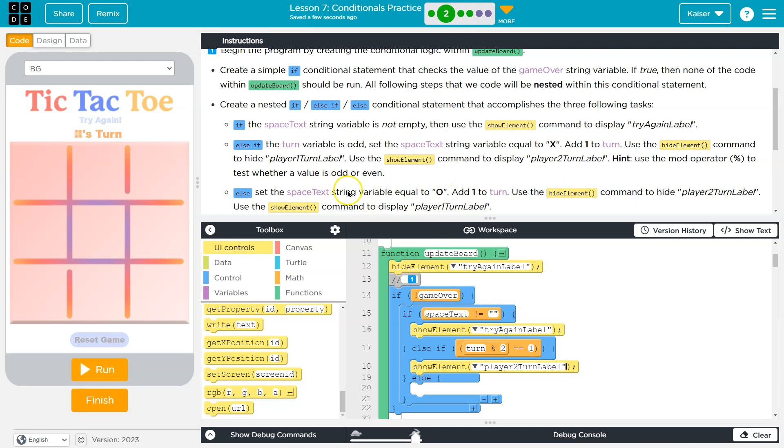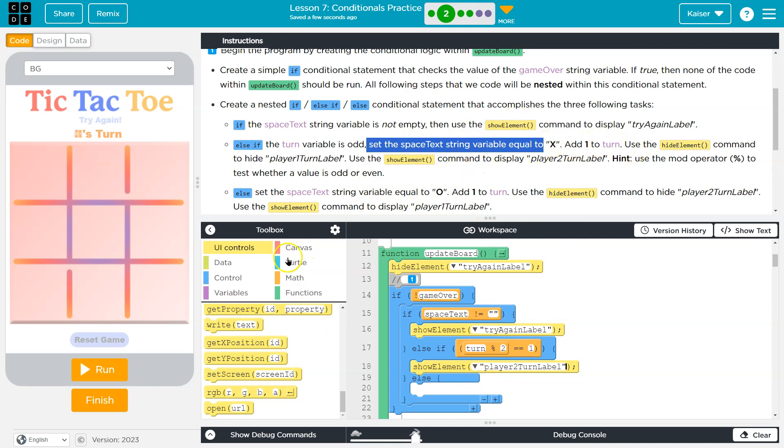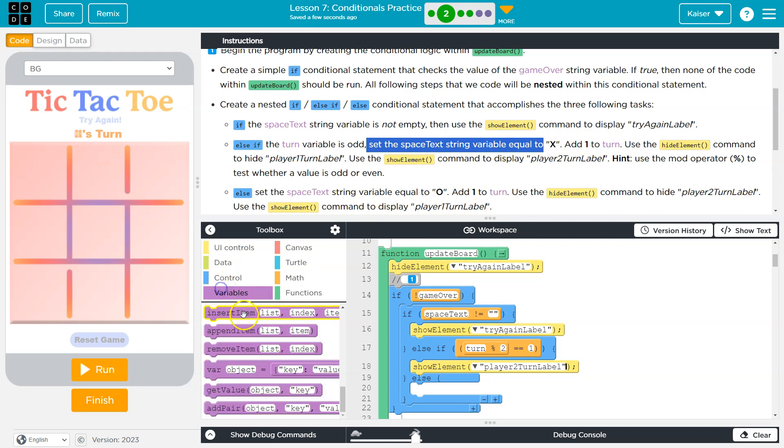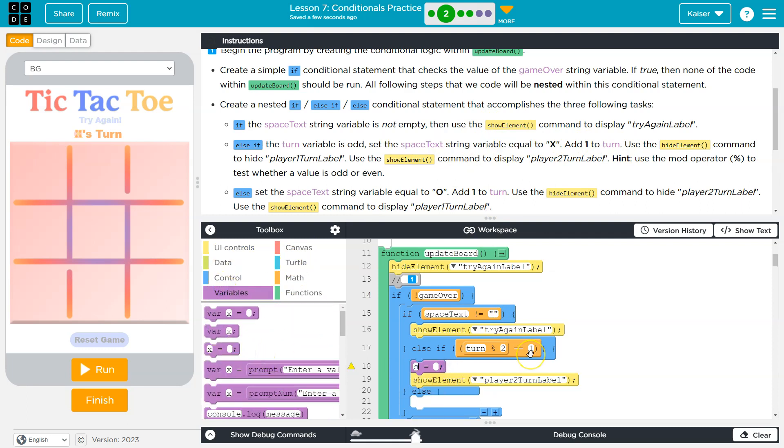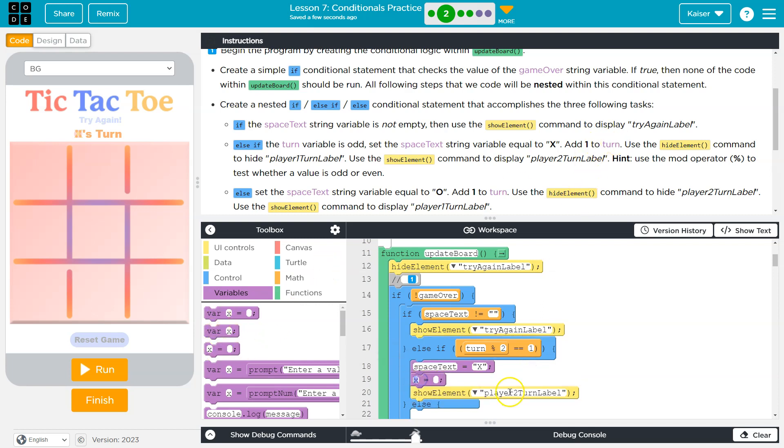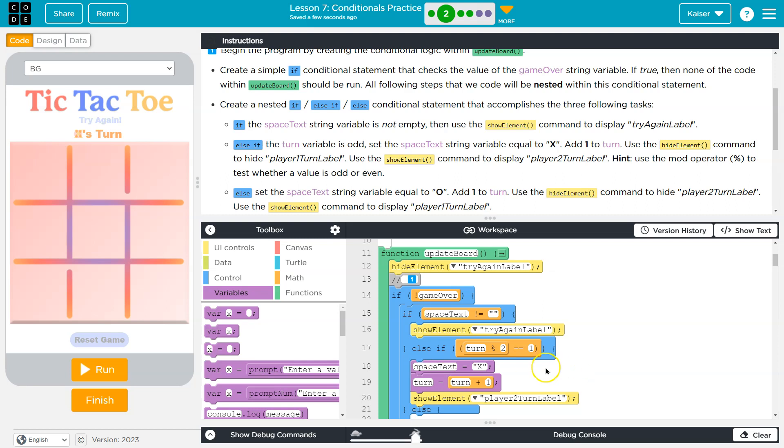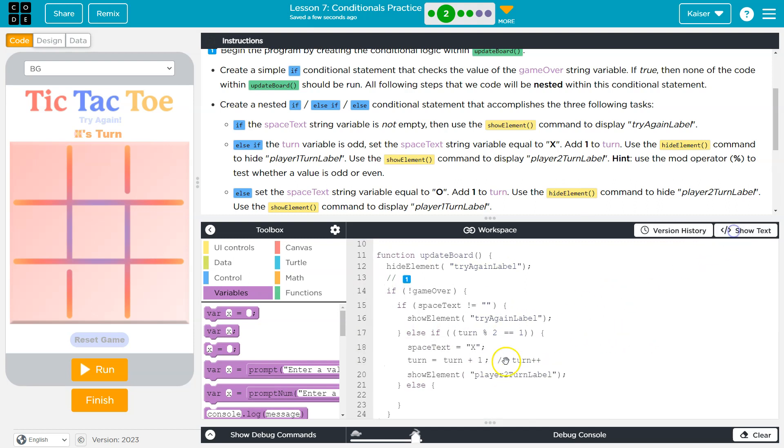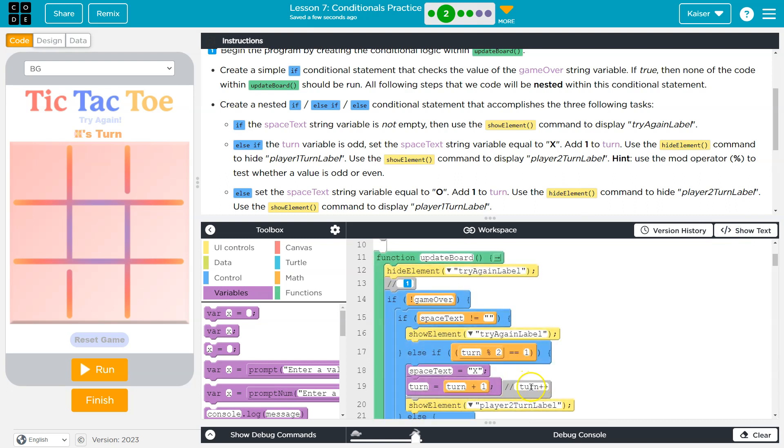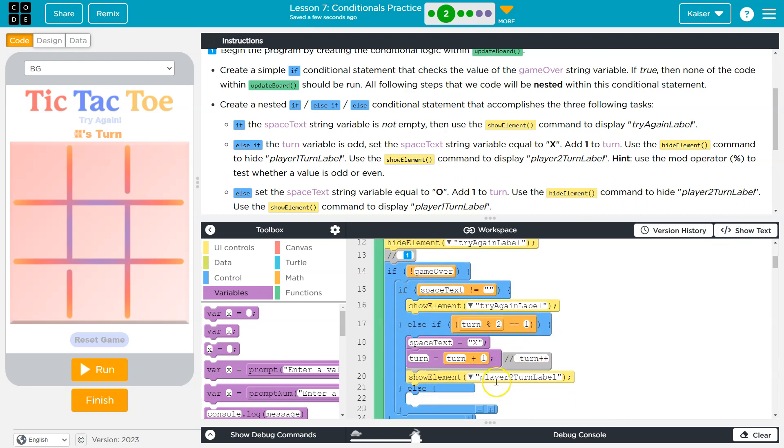I also have to do this. I have to set the space text string variable. I'm going to change space text to be equal to x. And I'm going to add 1 to turn. I can do that by saying turn is going to be equal to whatever turn used to be equal to plus 1. This way I say, hey computer, turn has a new value. What is turn's new value? It's turn's old value, but add 1 to that. A fancy way to do this, which is the exact same thing, is to write turn plus plus. I'm going to do it this way. I think it's more readable.